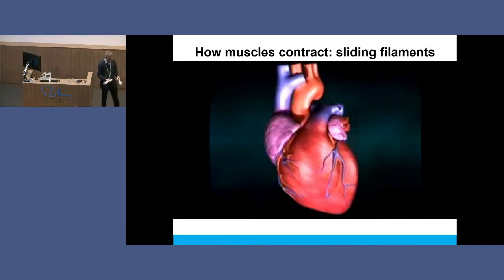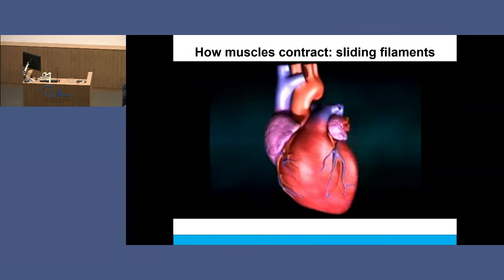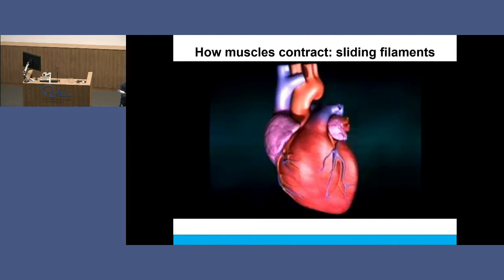I was walking through a supermarket one day with my wife and I saw bottle brushes. Most people would see a bottle brush, but what I saw was a muscle thick filament - because if you take one of those and another one and stick them together, there you have a muscle thick filament: the bare area in the middle and all these little nano-oarsmen on each side. So next time you're washing the dishes with one of these scrubbing brushy things, think about your muscle fibers contracting.